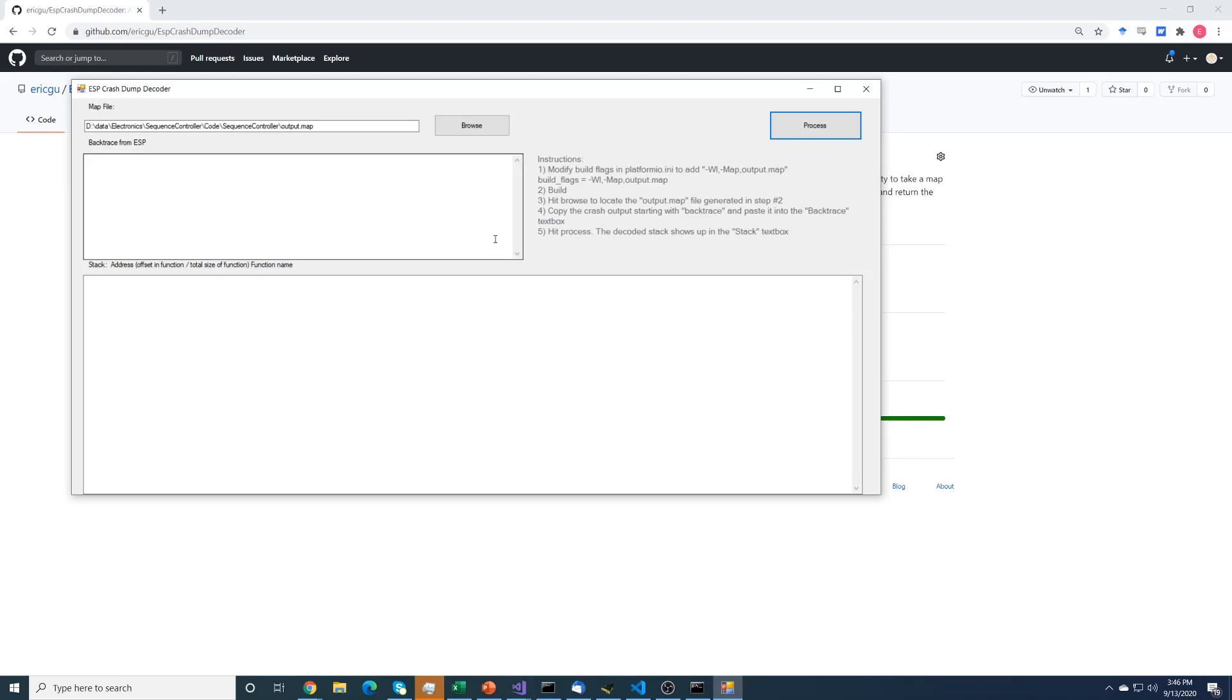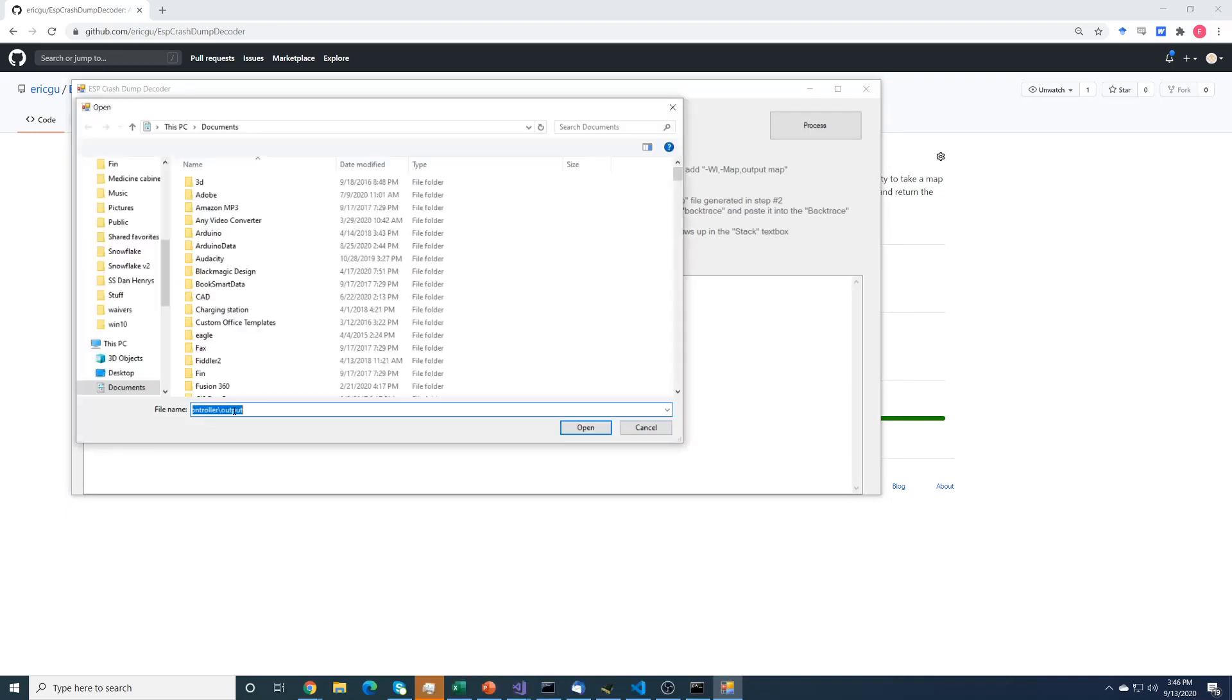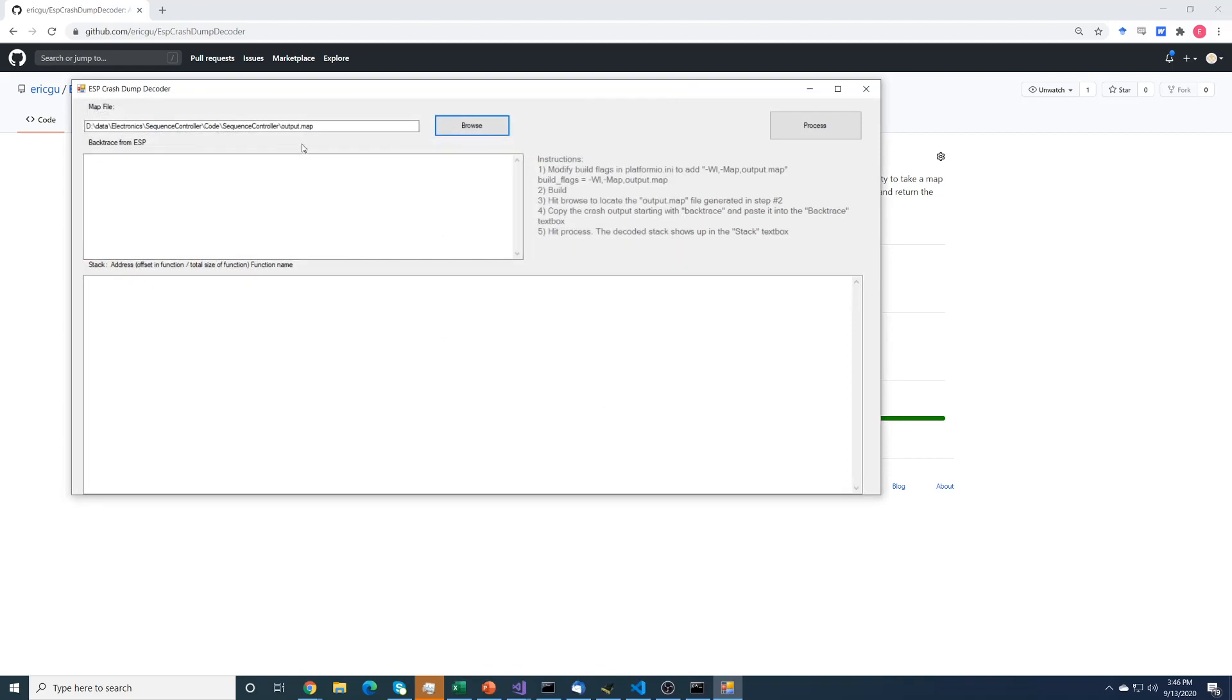So you do that, you do build. And then once you do that, you can hit browse here. That'll take you to a file dialog, and you can go out and search and find the map file you created. It's called output.map. So we have that information. That'll tell the program where each function is located.